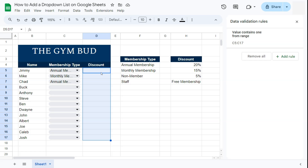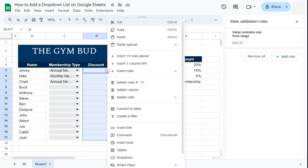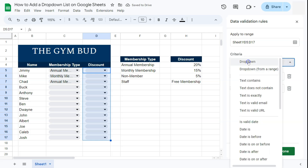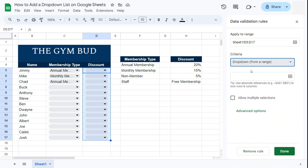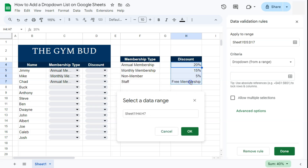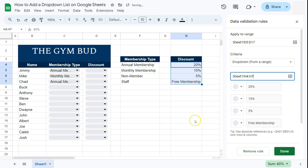Let's add the second drop down list. Select the range, then right-click and select Drop Down, or go to Add a Rule on the right. This time go with Drop Down from a Range, select your range, move the pop-up, click OK — and there we have those discount options: 20%, 15%, 5%, and even a free membership.